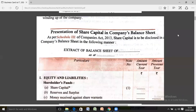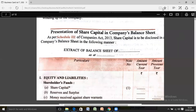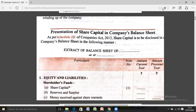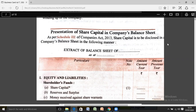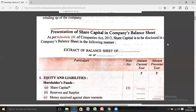The balance sheet of sole trade and partnership is in horizontal form, but in case of a company, the balance sheet is prepared according to Companies Act 2013, Schedule 3, in vertical form. First, all equity and liabilities are shown, then all assets. For this chapter, we show the treatment of the company's share capital. The main heading is 'Equity and Liabilities,' under which shareholder funds are shown, including (A) share capital calculated in notes to accounts, (B) reserve and surplus, and (C) money received against share warrants.